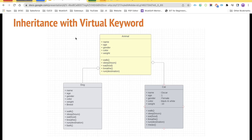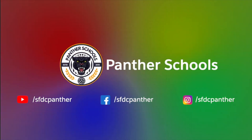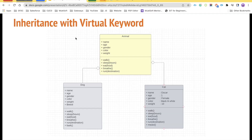Hello everyone, welcome back to the channel Panther Schools. My name is Amit Singh and in this video we are going to talk about inheritance in Salesforce with the help of the virtual keyword. In the previous video we talked about objects — we talked about the cat as an object and how it can have states and behavior like fields and methods.